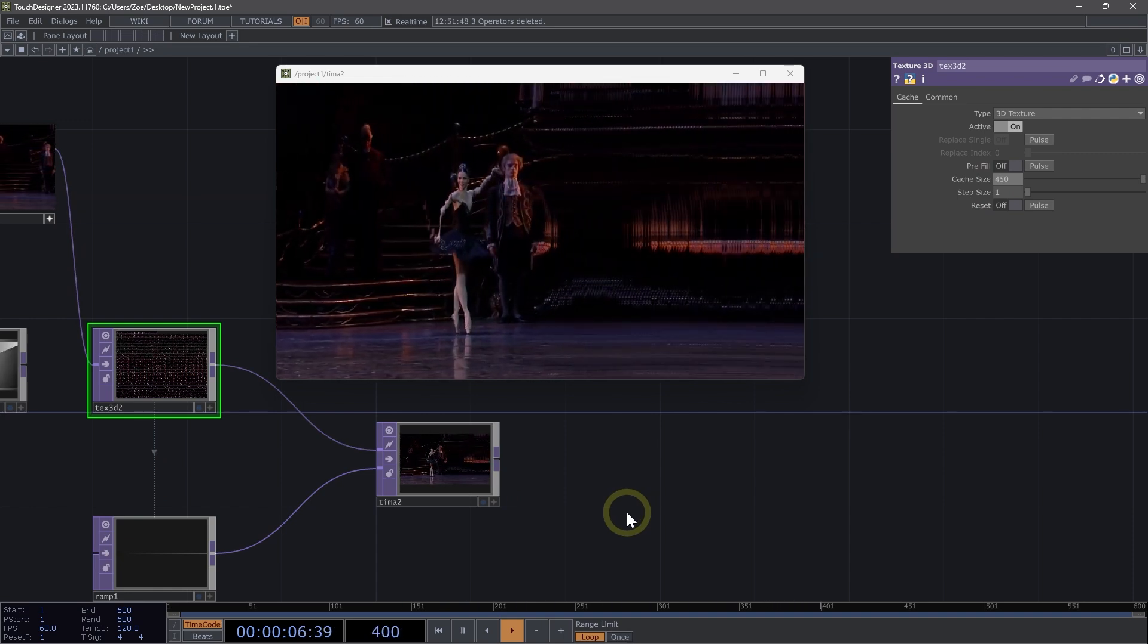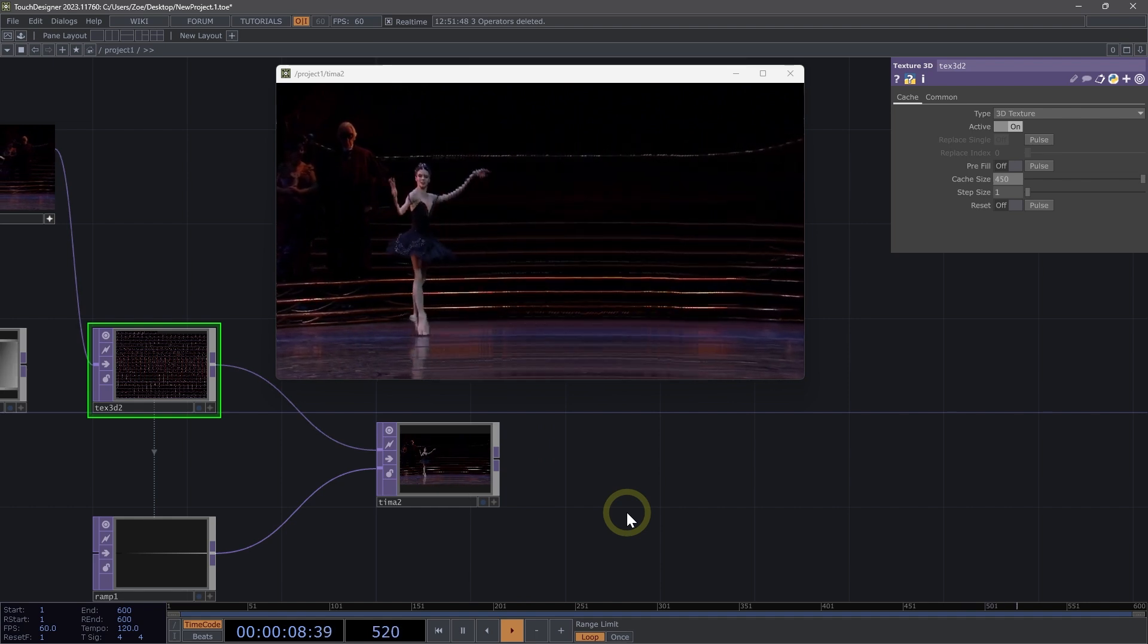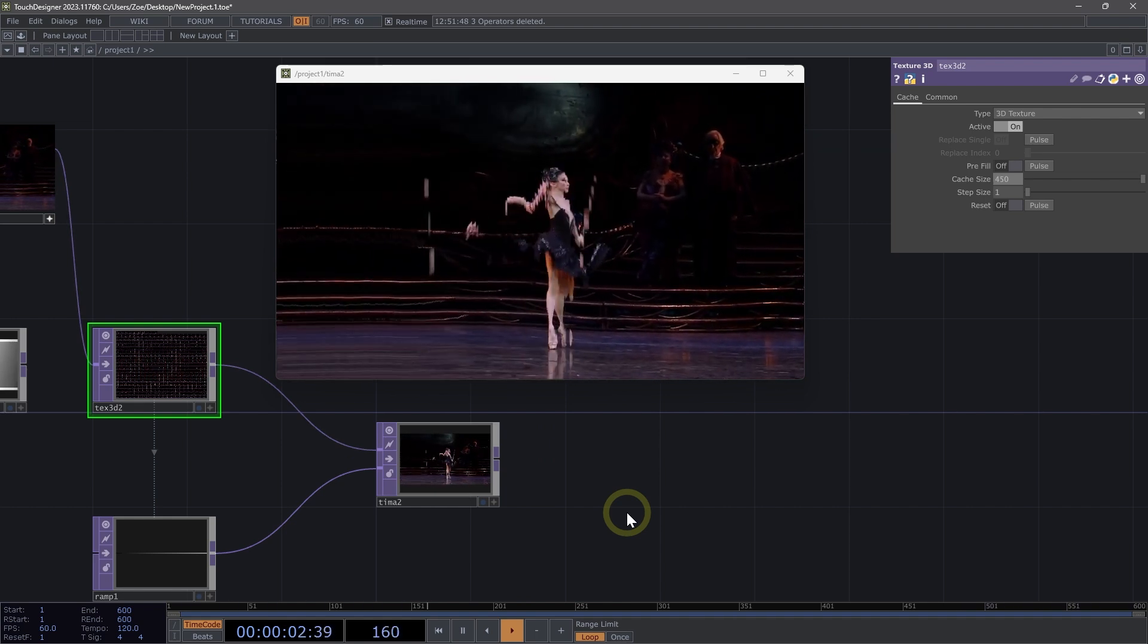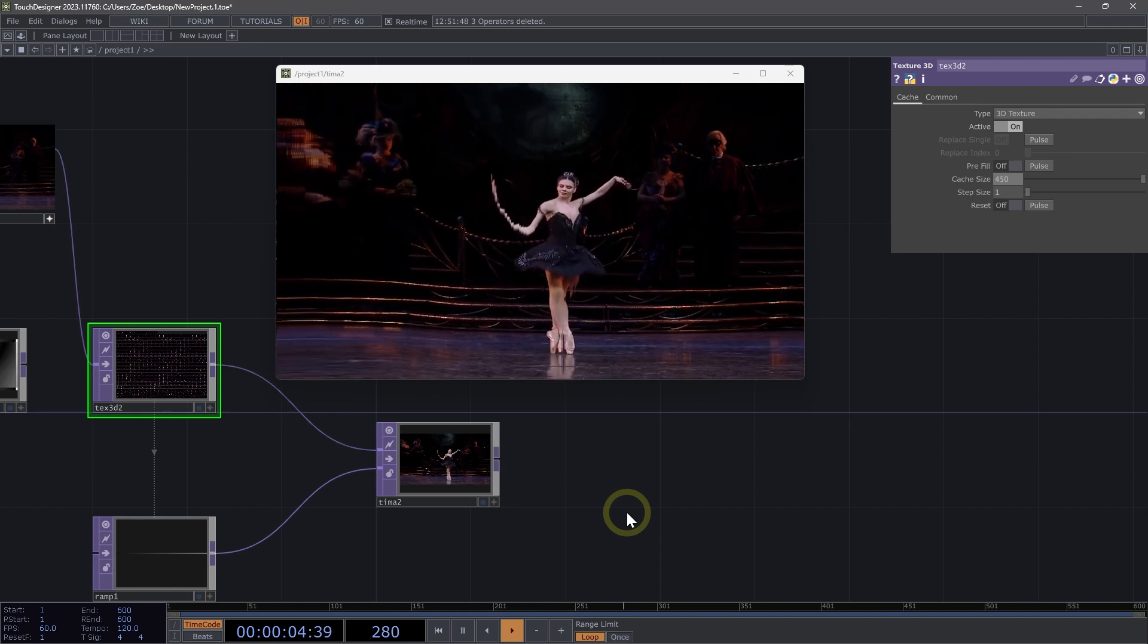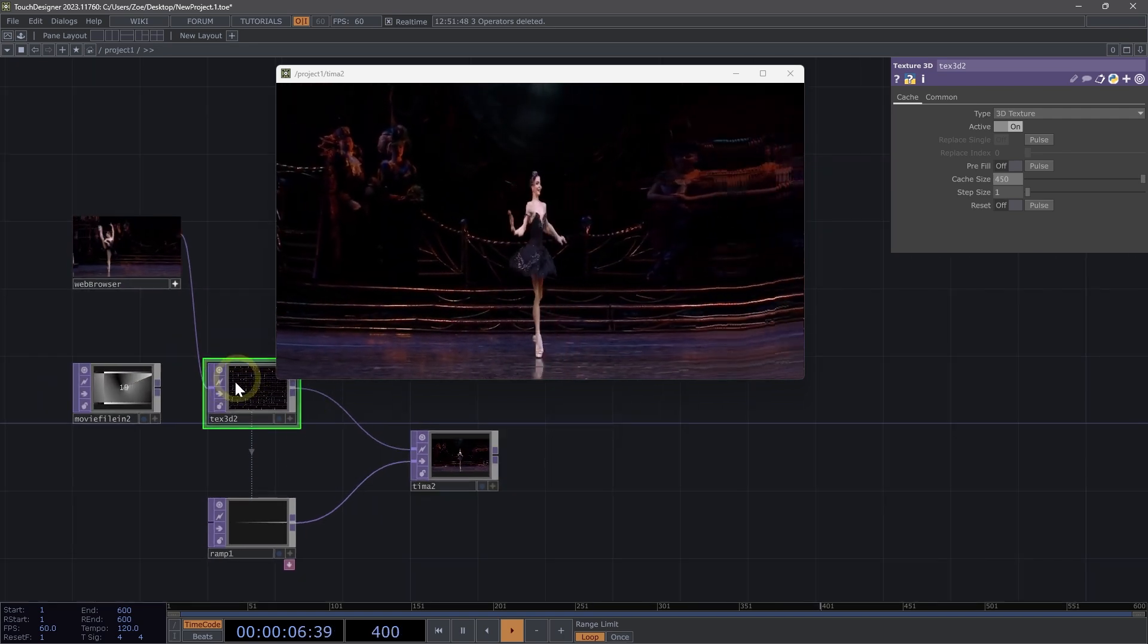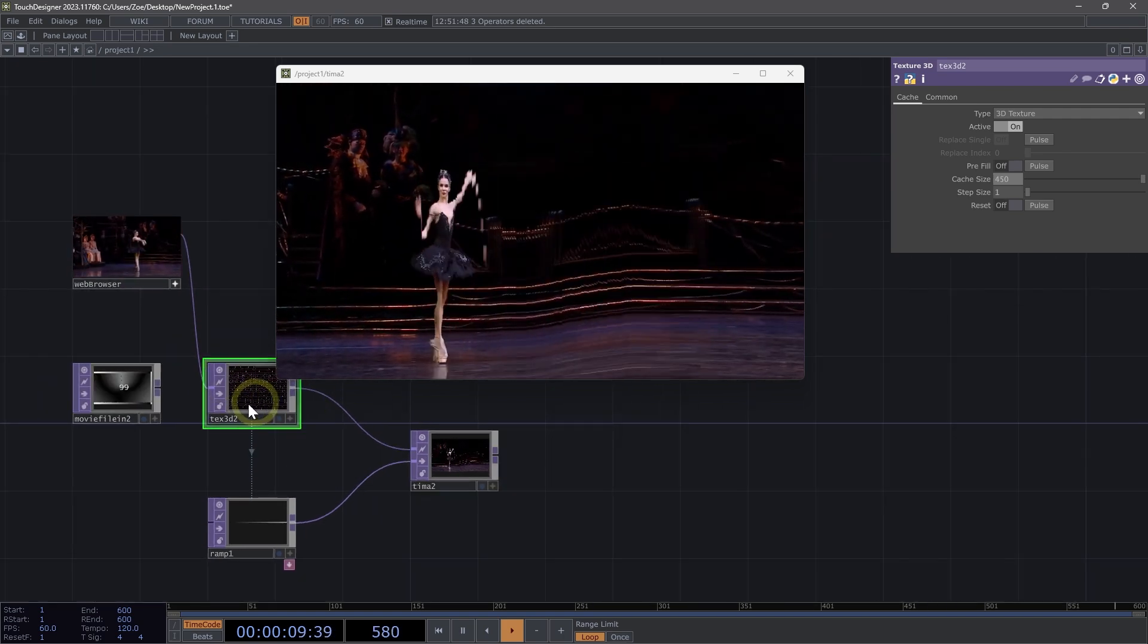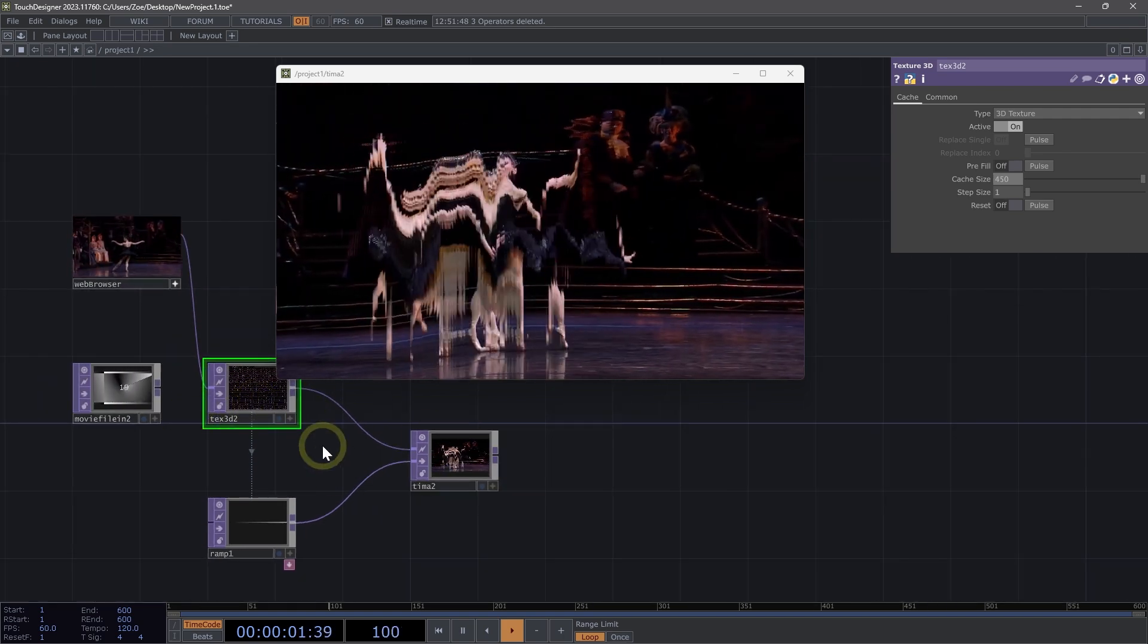We see how it kind of warps and moves around. So this is just a quick way to see how we can use the time machine in conjunction with our texture 3d to create a slit scan time warping effect.